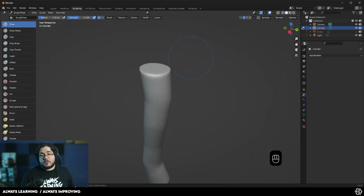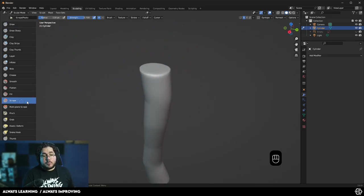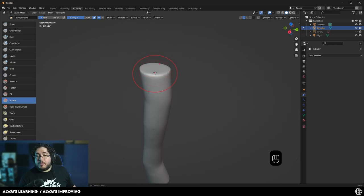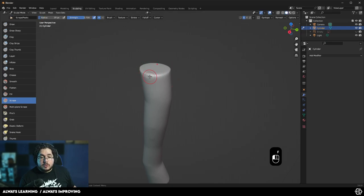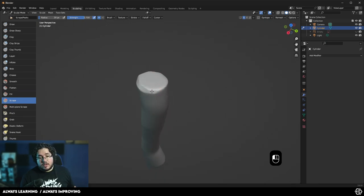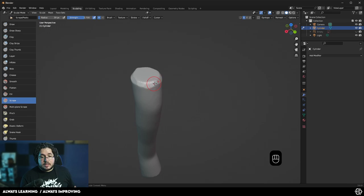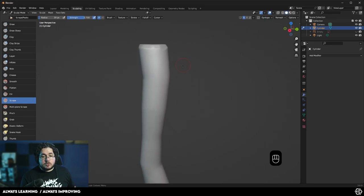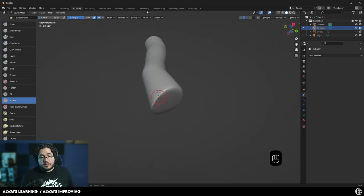Now I'm going to use one of my favorite brushes inside of Blender, which is the Scrape brush. I really like this one because it gives us a very sort of beveled look to the whole thing. So I'm going to make this a lot smaller and I'm going to use this to start beveling this corner up here. Look at how nice and clean this shape looks. It's kind of like a damaged sort of wood effect that we have right there.